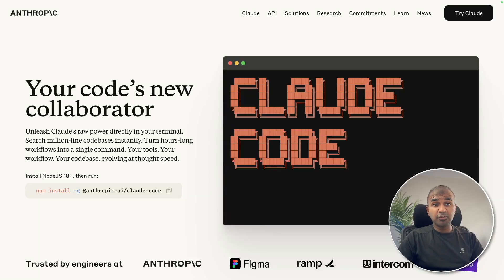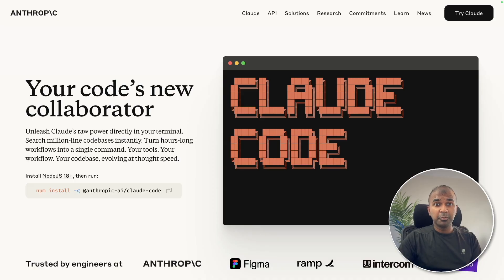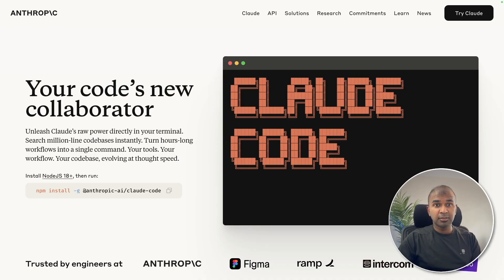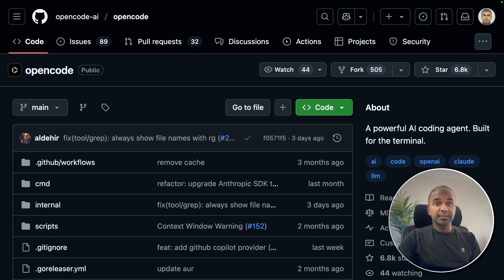Claude Code is powerful but it is restricted to use only Claude models. But what if you want to use DeepSeek R1, Gemini 2.5 Pro with the larger context, or Grok for faster inference? We have a solution that is OpenCode.